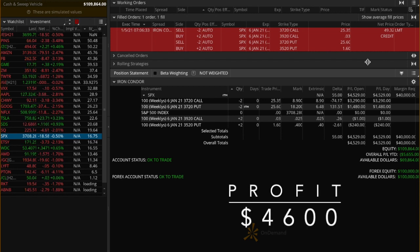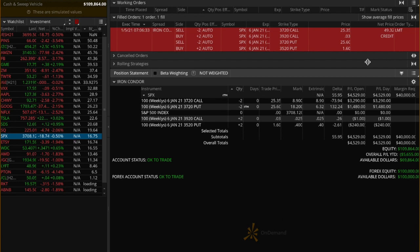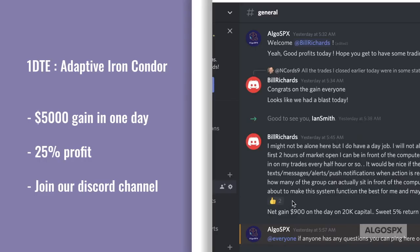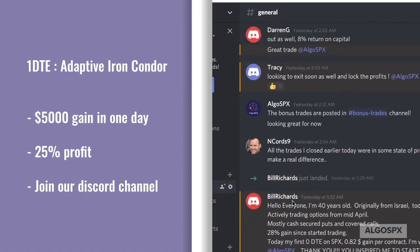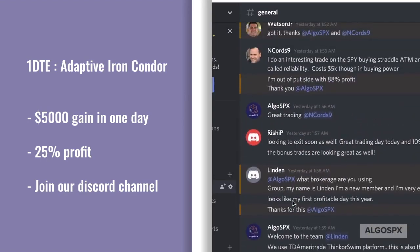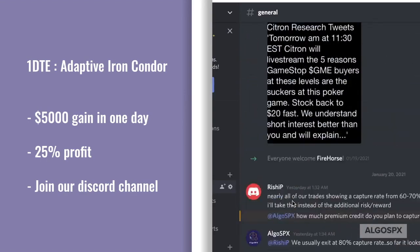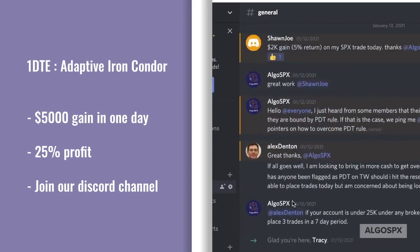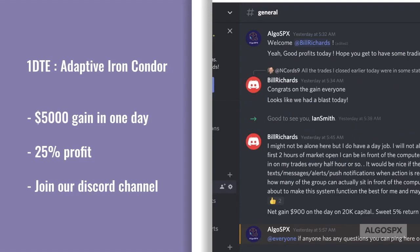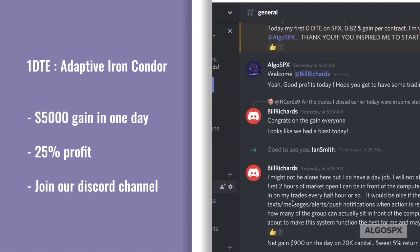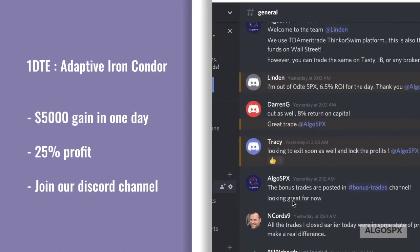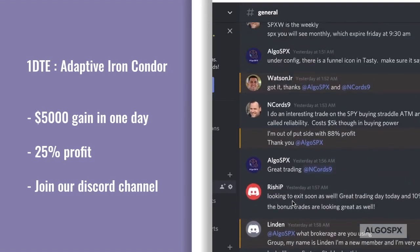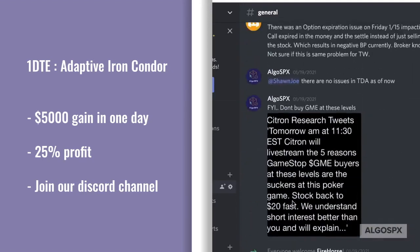So there you go, a full recap of our 1DTE system that we do in addition to the 0DTE on SPX and net profits around $5,000 gain on $20,000 capital invested. A great 25% return on capital in just one day, primarily attributed to strategic trading and cautious position sizing.